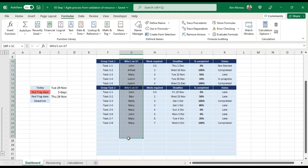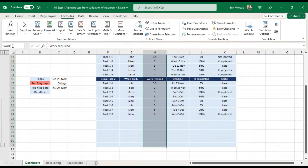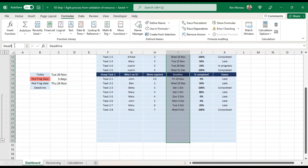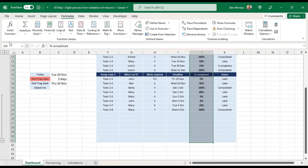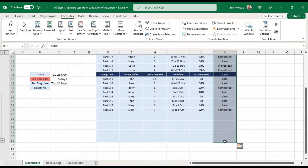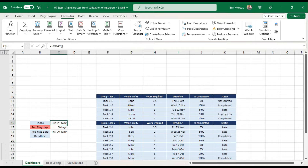We do the same with the other columns: 'resource', 'work required', 'deadline', 'completion', and 'status'. I'm also going to name a couple of key fields: 'today', 'red flag days', and 'red flag date'. Then you go into Name Manager to check everything looks okay.